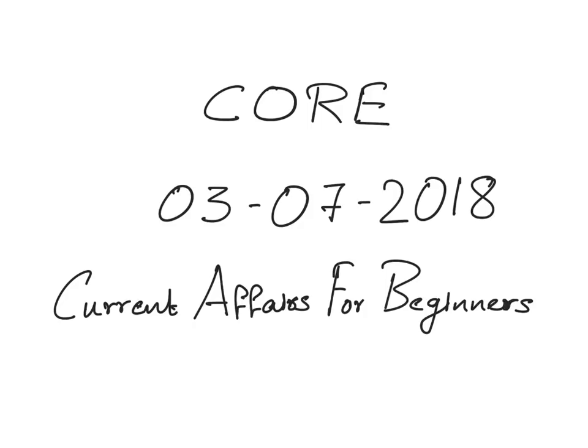Hello aspirants, welcome to La Excellence. Welcome to the session on Current Affairs for Beginners. In this session, I am going to tell you about the terms, concepts, schemes and institutions that appeared in today's newspaper, that is 3rd July 2018.